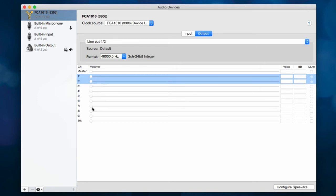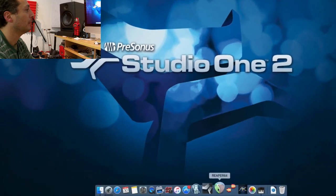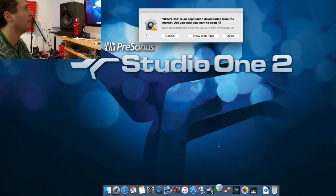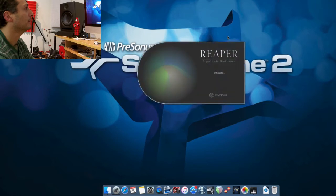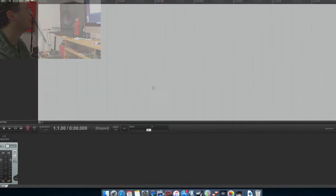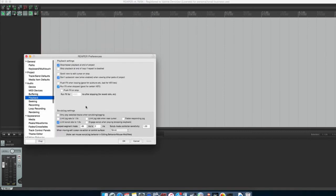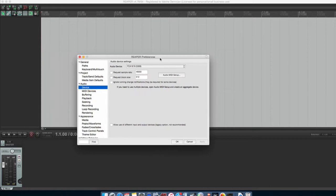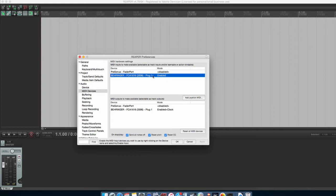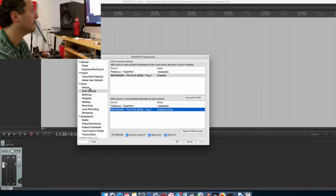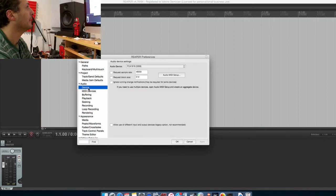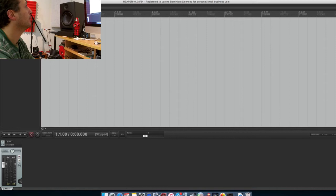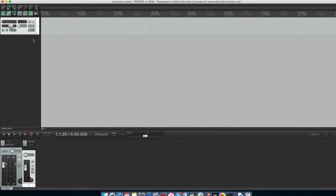So we all have it all working. So next let's run Reaper, it's an easy program. And we go to options, preferences, and device automatically selected FCA 1616 already, so not a problem. MIDI, again we have that one enabled, that one enabled with clock, and that's our device all good.